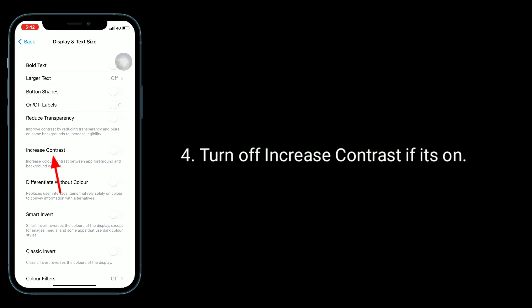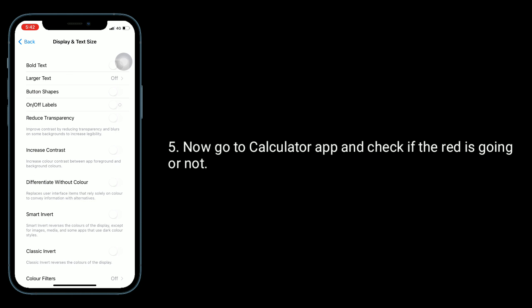Turn off increase contrast if it's on. Now go to calculator app and check if the red icon is going or not.